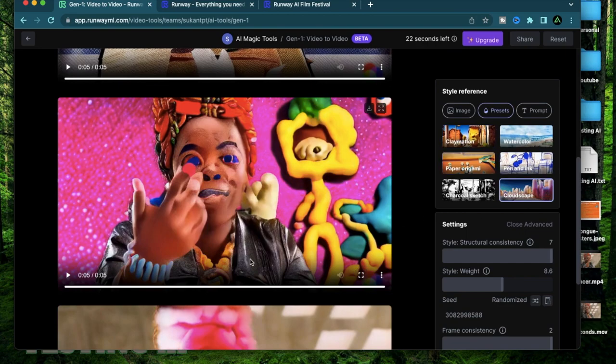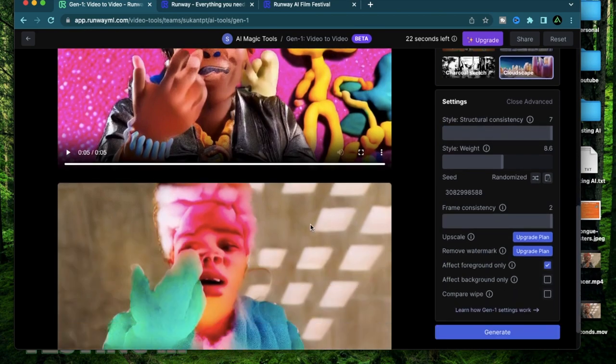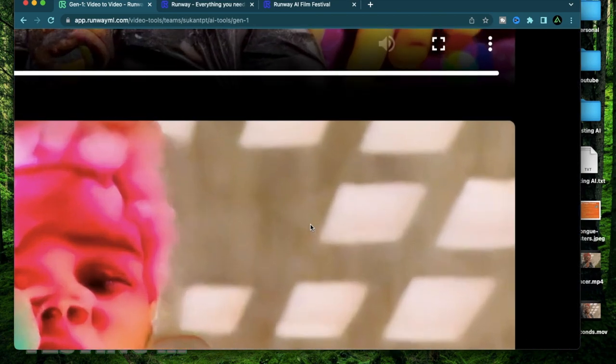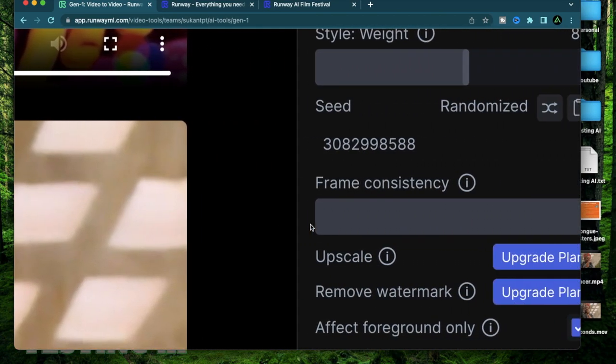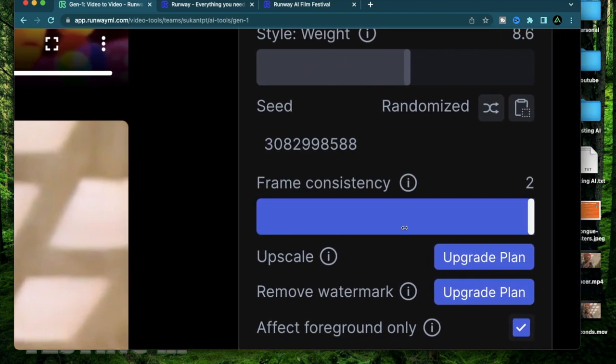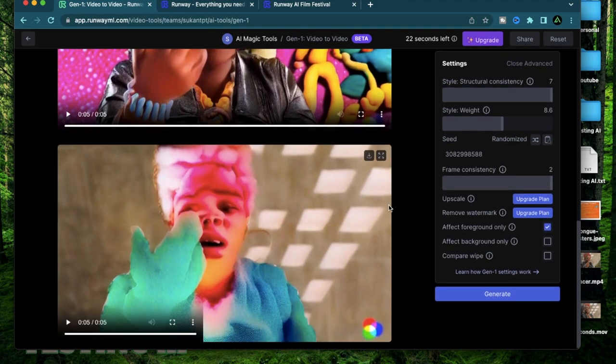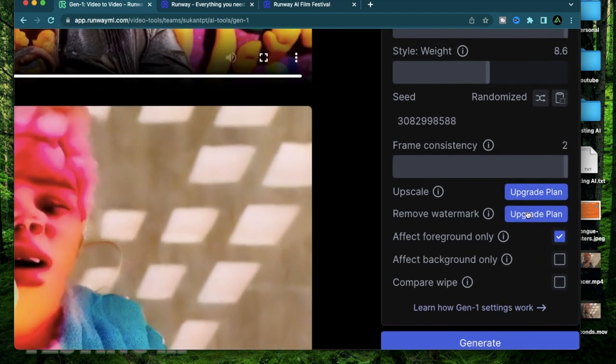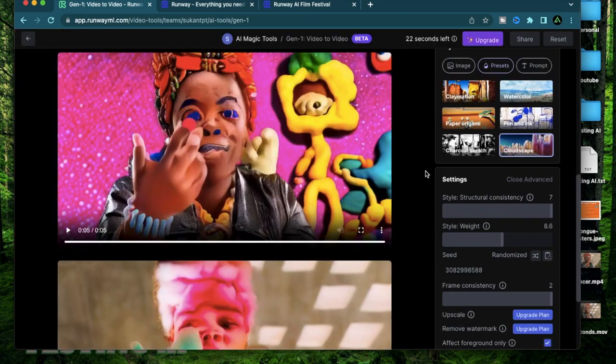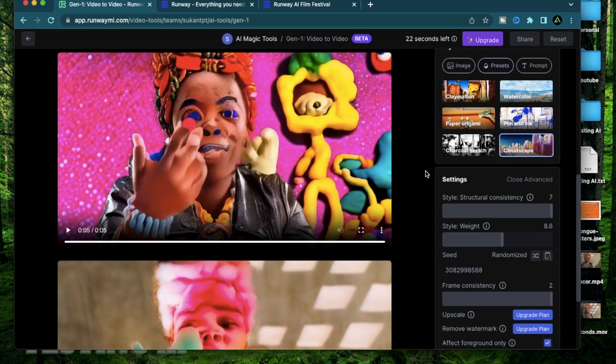I'm going to have other videos coming up where I test out its prompt and image to image feature. There's actually an option to upscale this video but it comes with the upgraded plan. If you have your video with a specific watermark you can remove that too but both of them are part of the pro account.